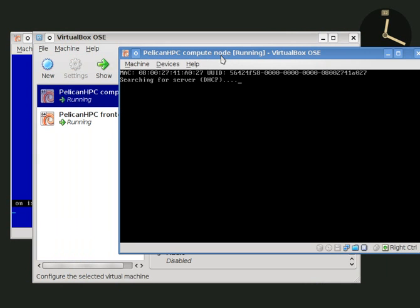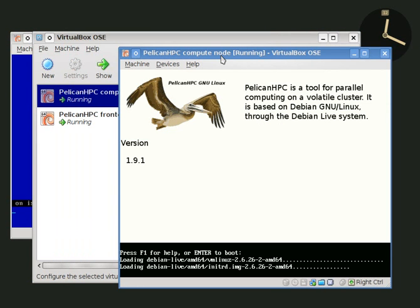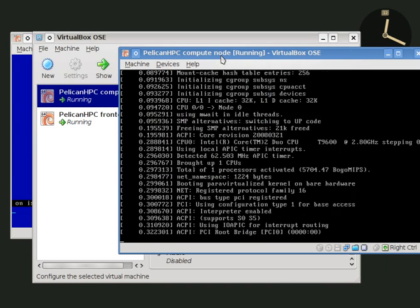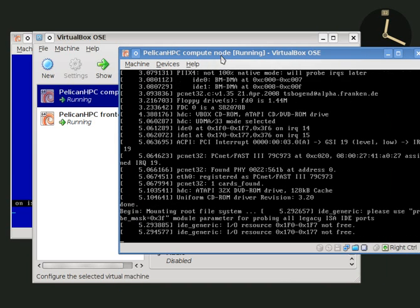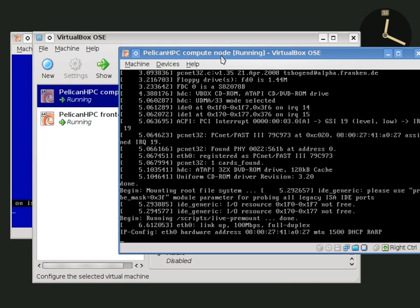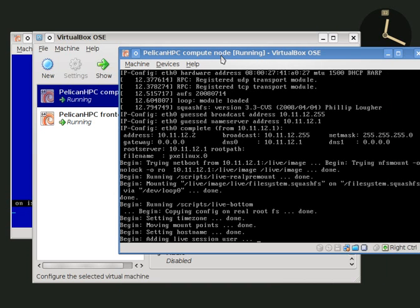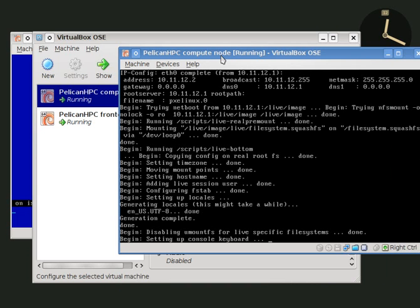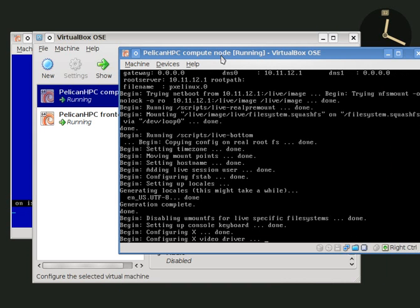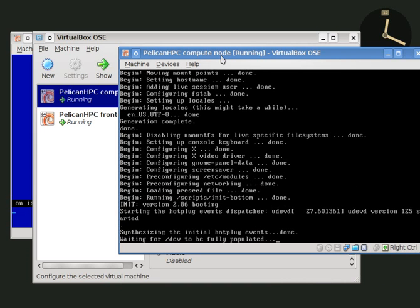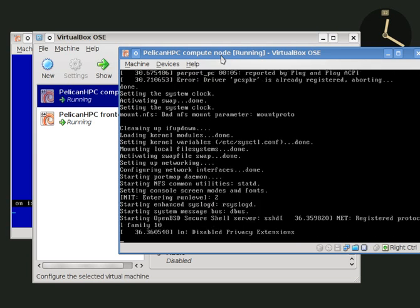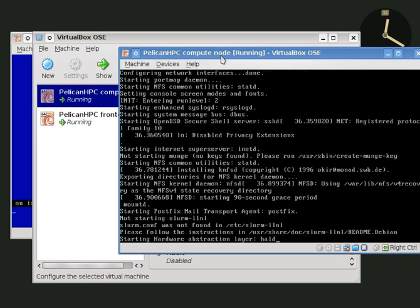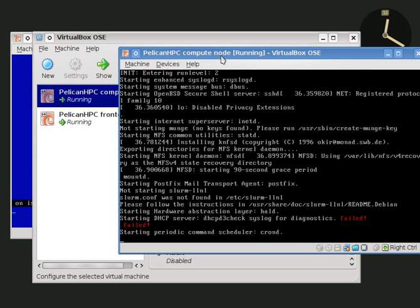The compute node is booting. It finds the server and begins netbooting using the files provided from the front end node. The compute node receives its file system from the front end node using the same compressed file system image. And that fact guarantees that all the compute nodes and the front end node share the same software, which is very helpful to keep things synchronized when we're trying to run things in parallel.